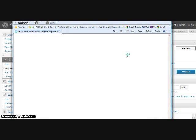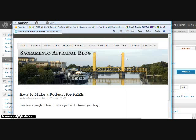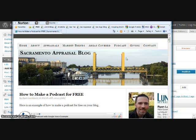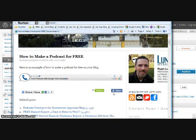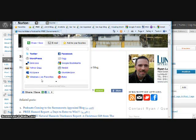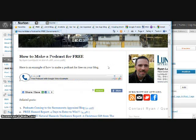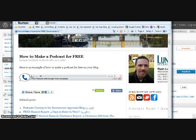The great thing is it automatically embeds whatever that post is. And see, you can see here, it gave it the title I gave it, free podcast with Google Voice example. Hi, everyone. This is Ryan Lundquist, and I wanted to talk about low appraisal. And basically, that's it. It's very simple to use.